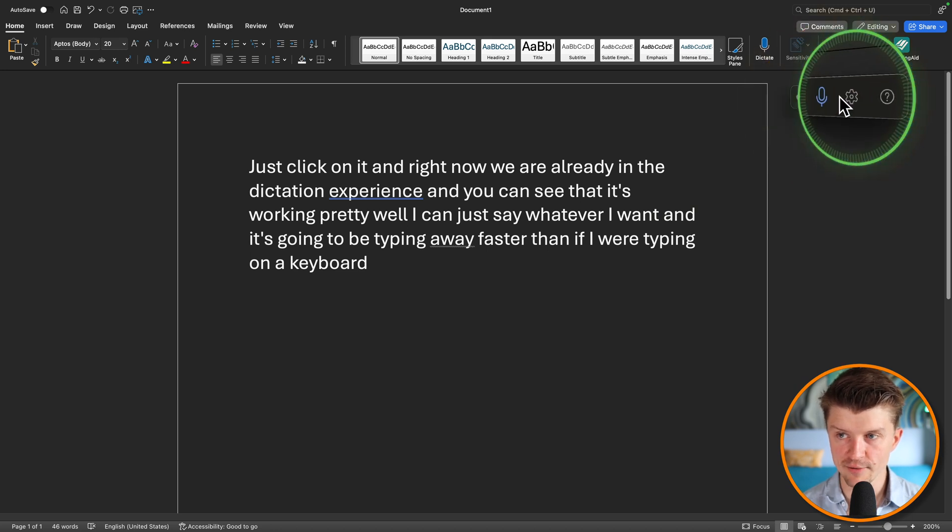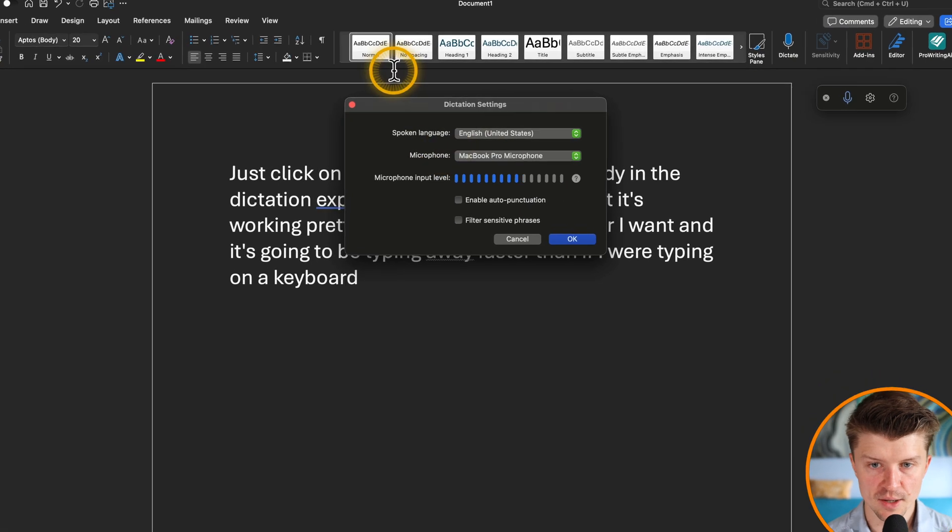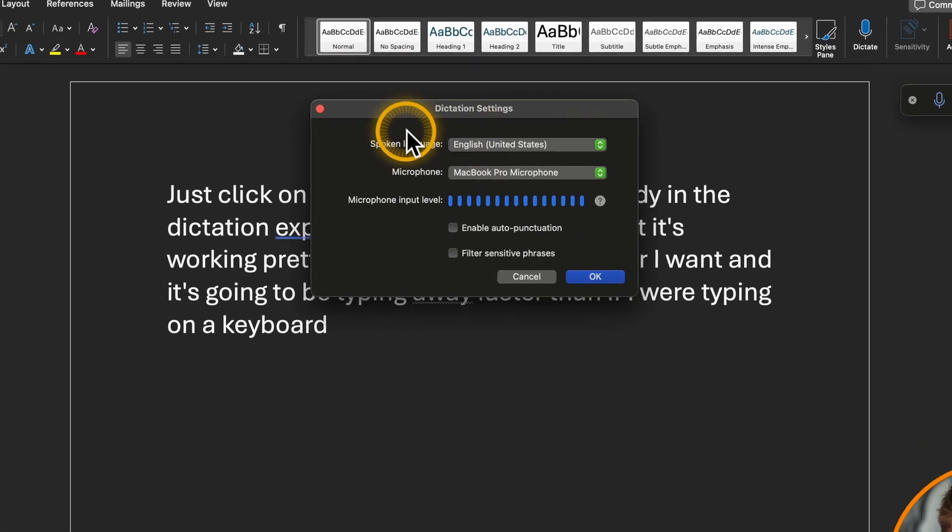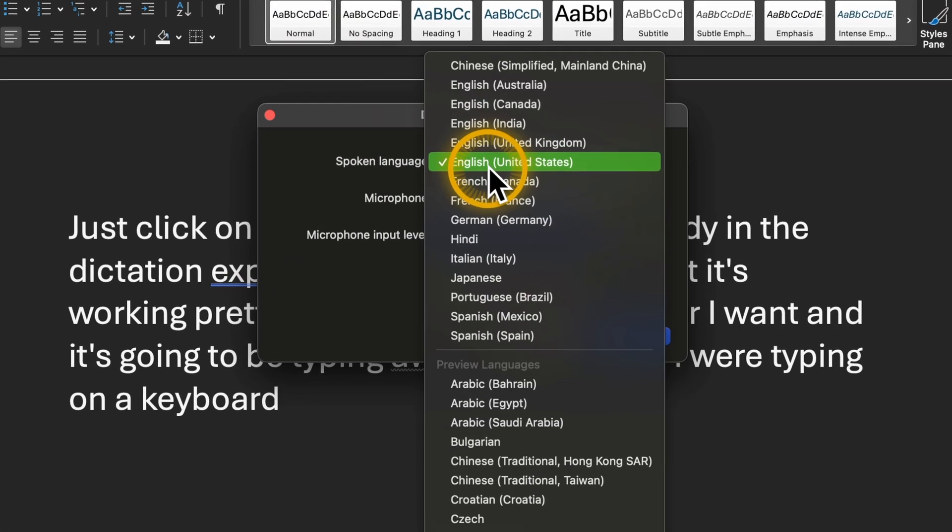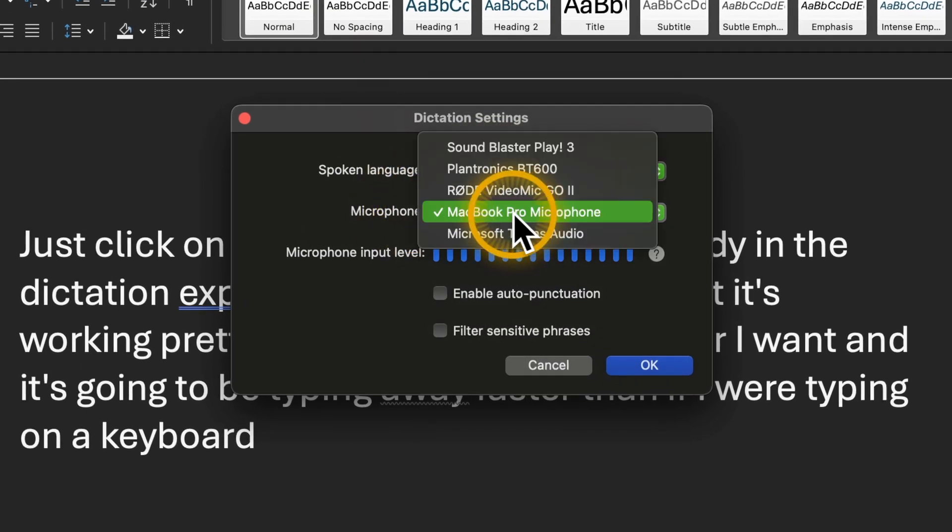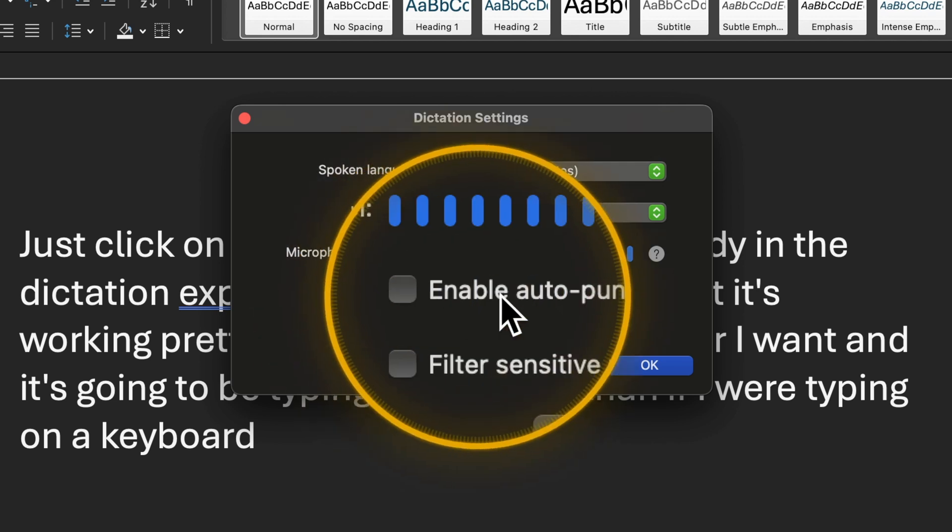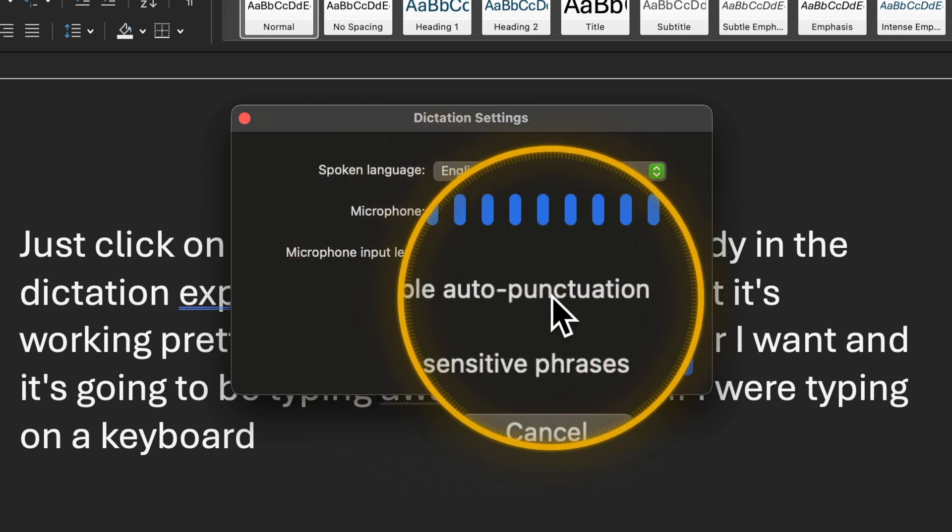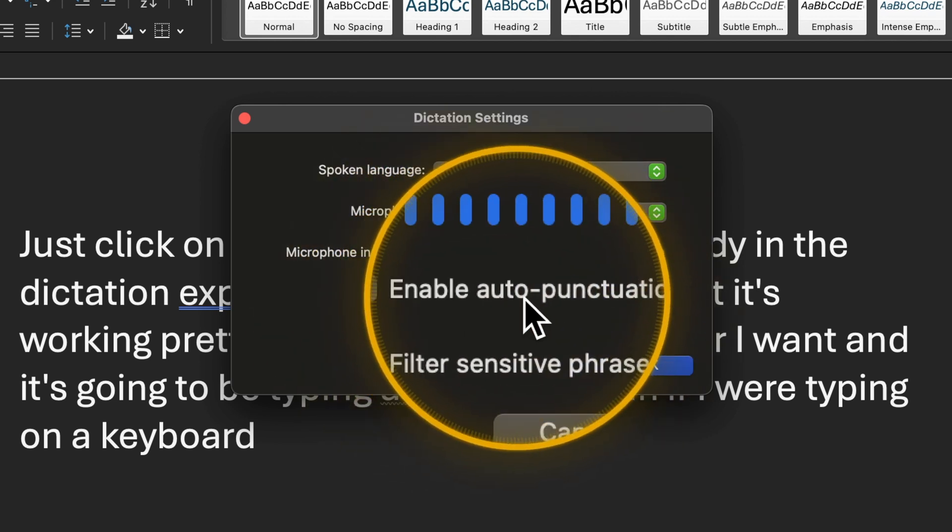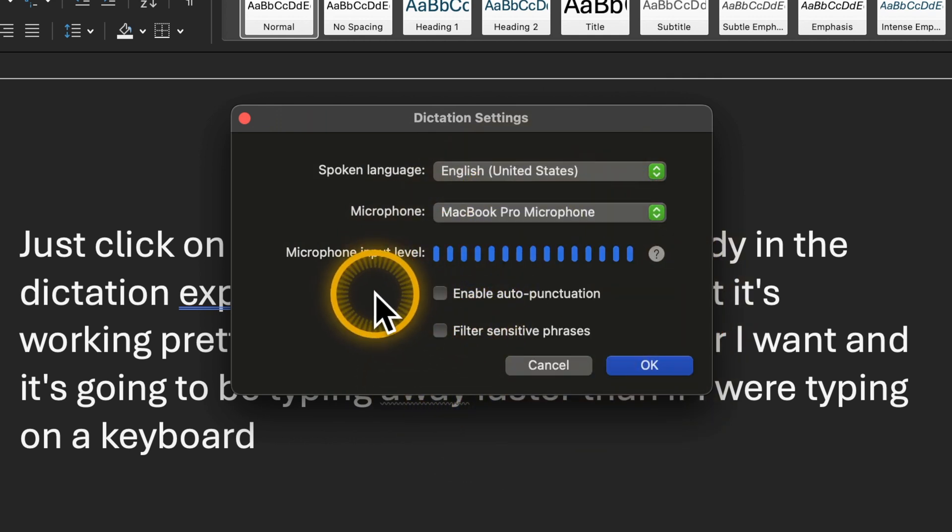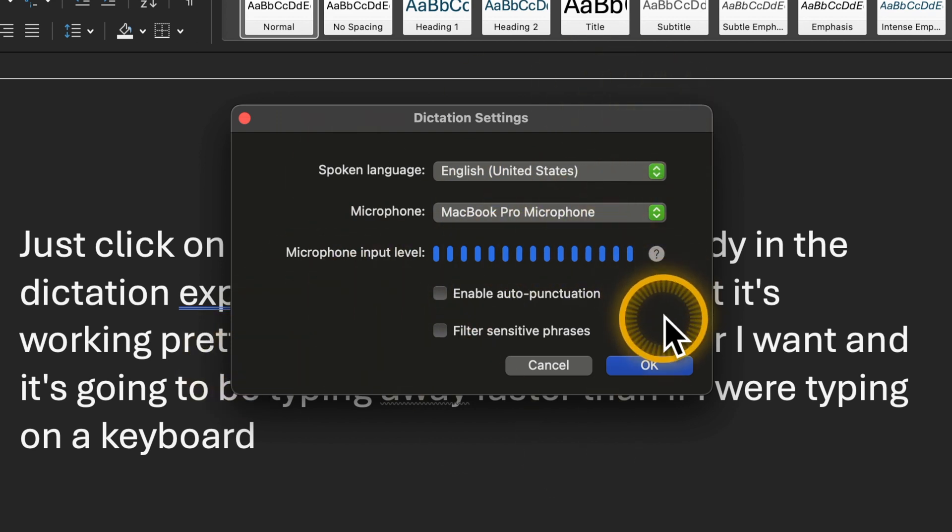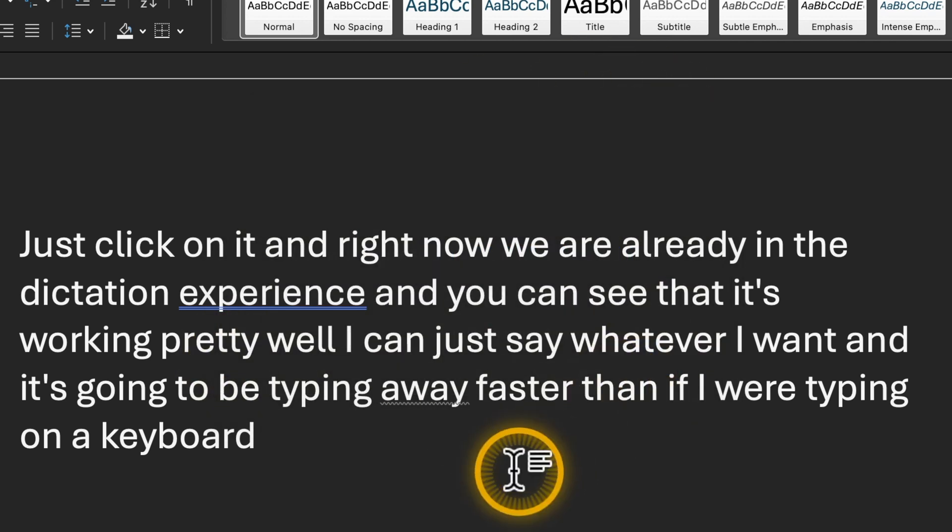And you have these settings over here. So you can see that you can choose different languages. And you can choose the microphone input. And you even have auto punctuation. I have experimented a little bit with this auto punctuation, but it's not working really great just yet. So basically, that's the experience on Microsoft Word.